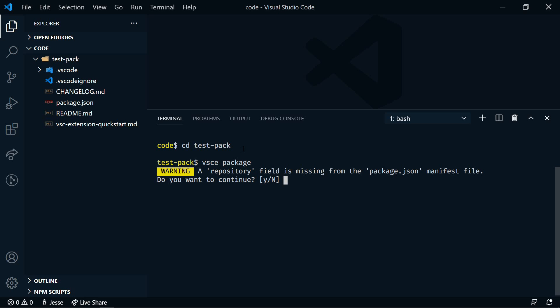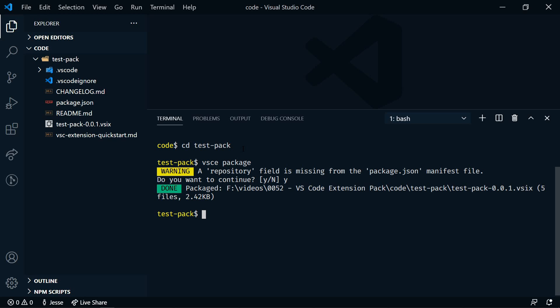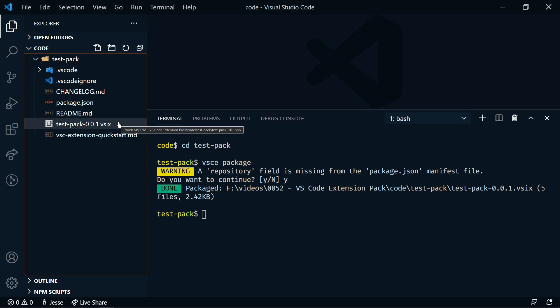Now it's indicating that a repository field is missing. So if you want to link this to a GitHub repository, you would also want to add that to your package JSON, but it's not required. So we can just say yes. And now it's packaged. You'll notice this new test-pack file here, this VSIX file. So this is the extension. And we can now install this test-pack locally, or we can send it to someone else and they can install it. But it's not yet on the VS Code Marketplace.